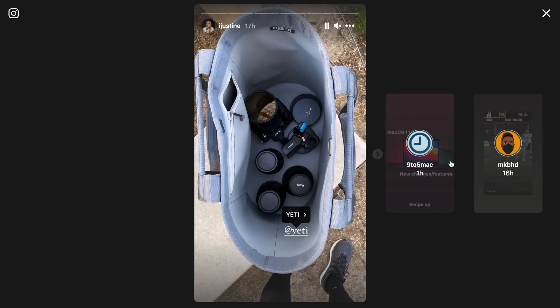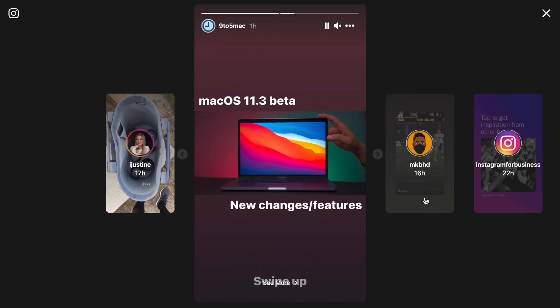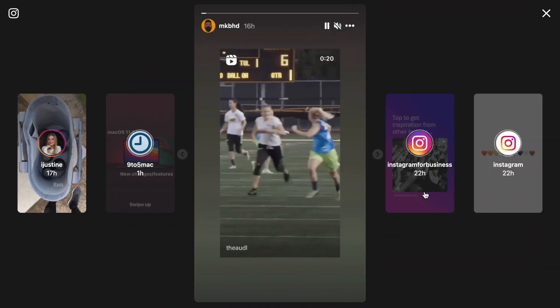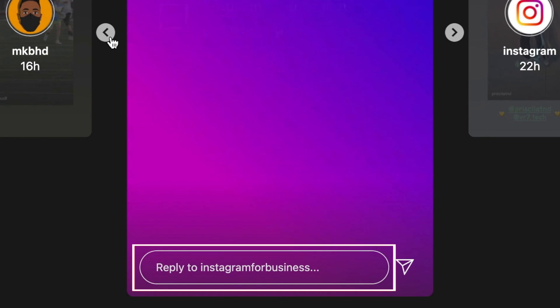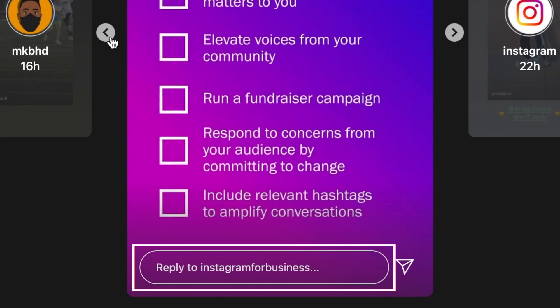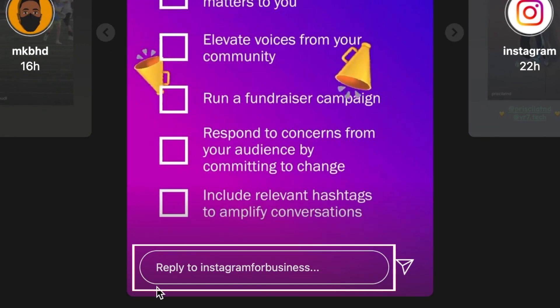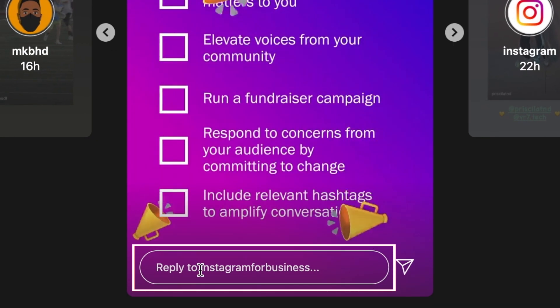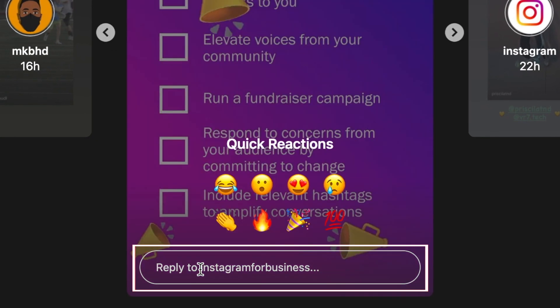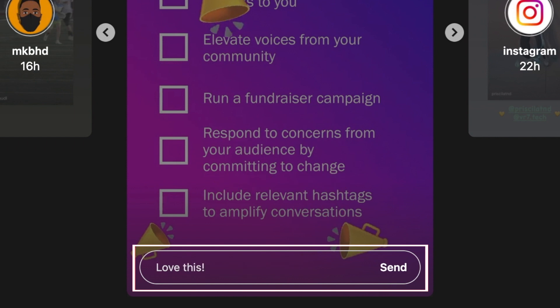To send a direct message reply to the person who posted the story, click the text box at the bottom. Type in a message and hit enter on your keyboard to send.